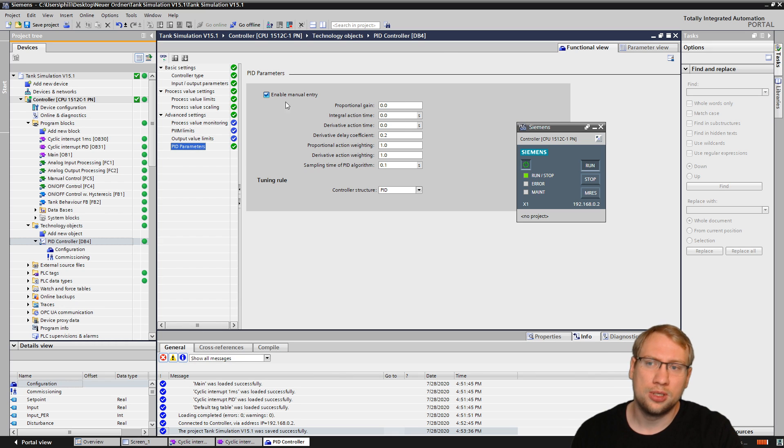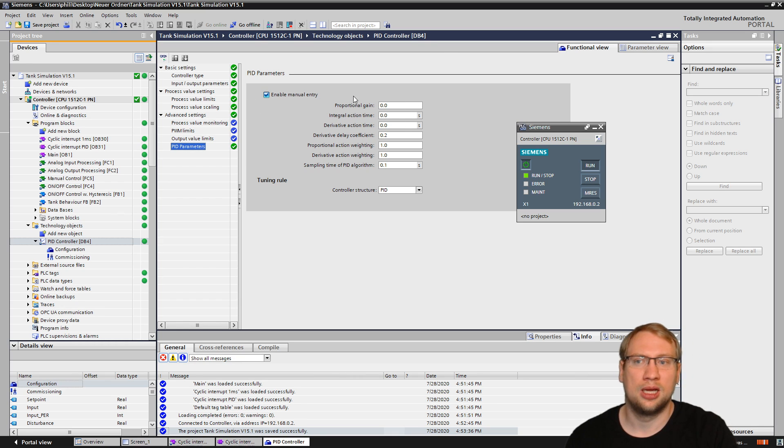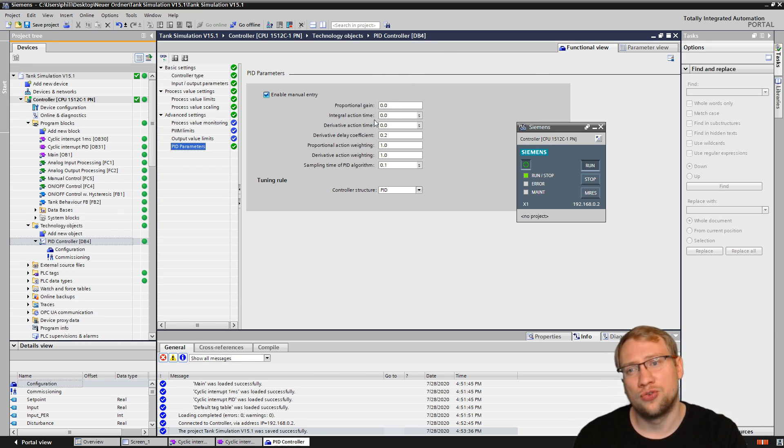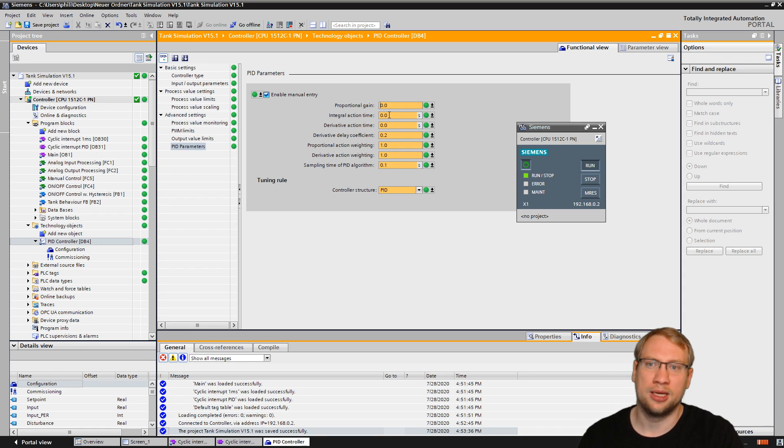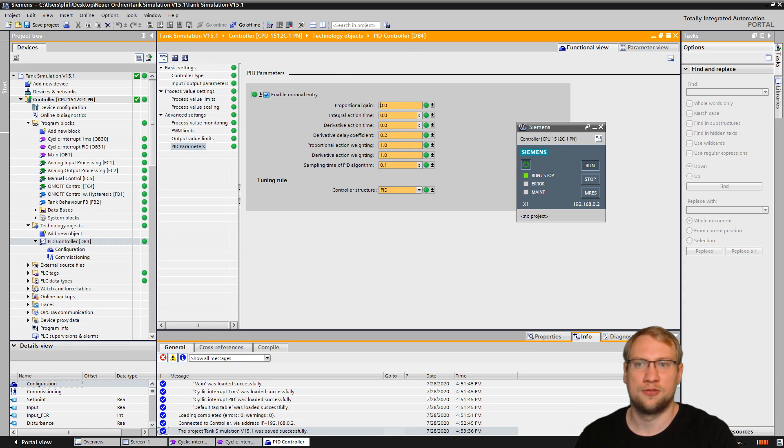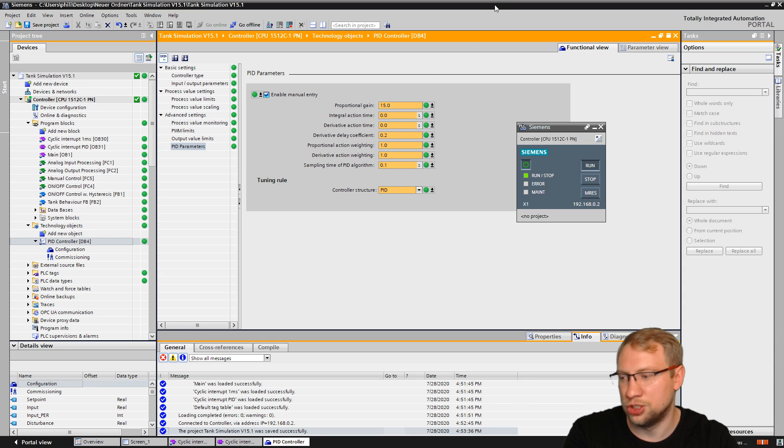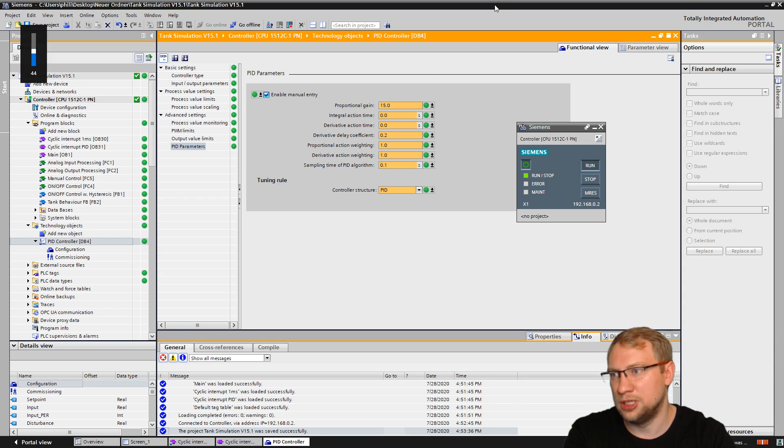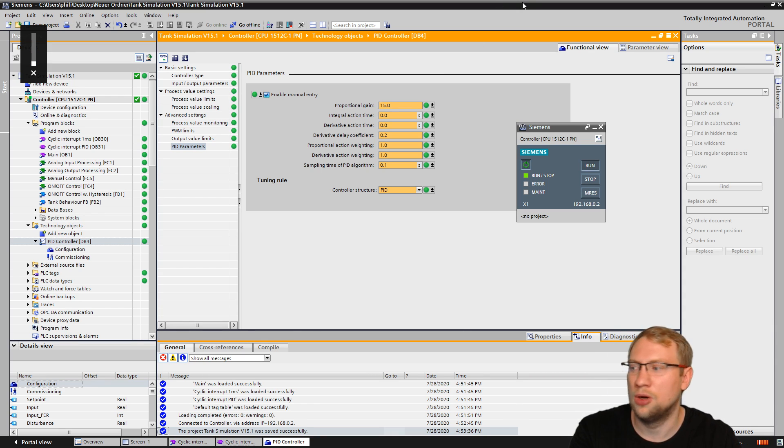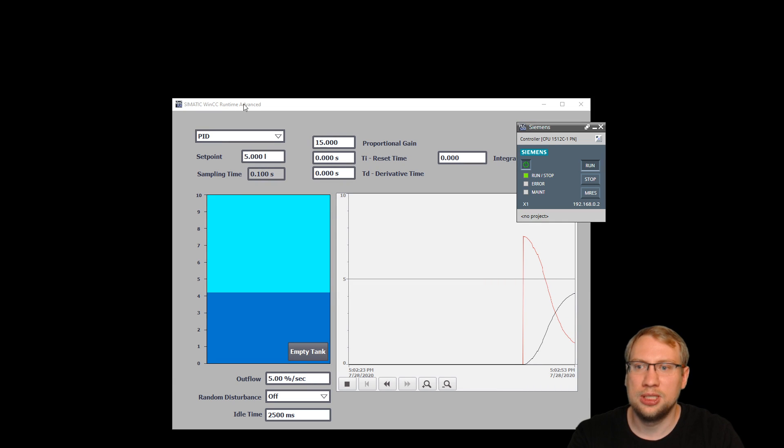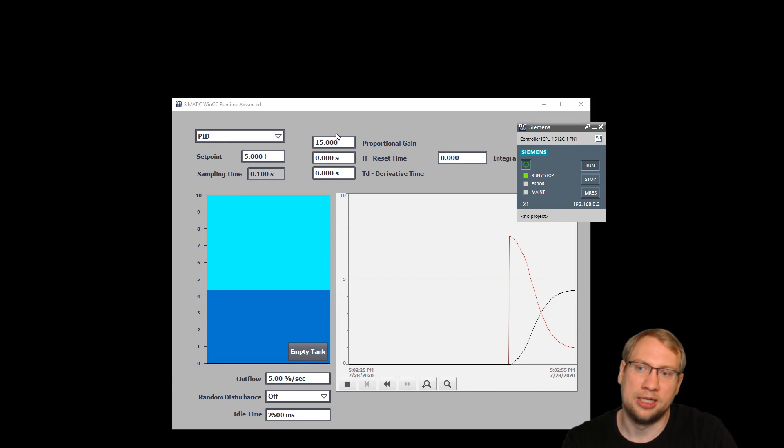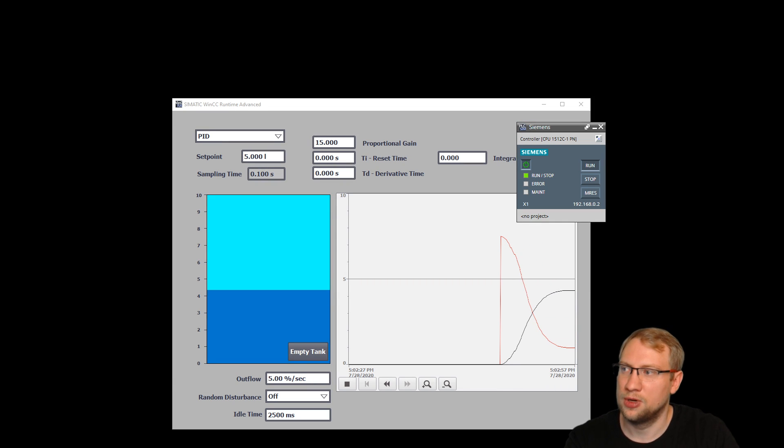But right now I've got the manual entry enabled. So I could just change the parameters here, the P, I, and D. I could just say proportional gain is 15, and now my proportional gain is just 15. And you will see it's 15. I've got it here on my display, right?